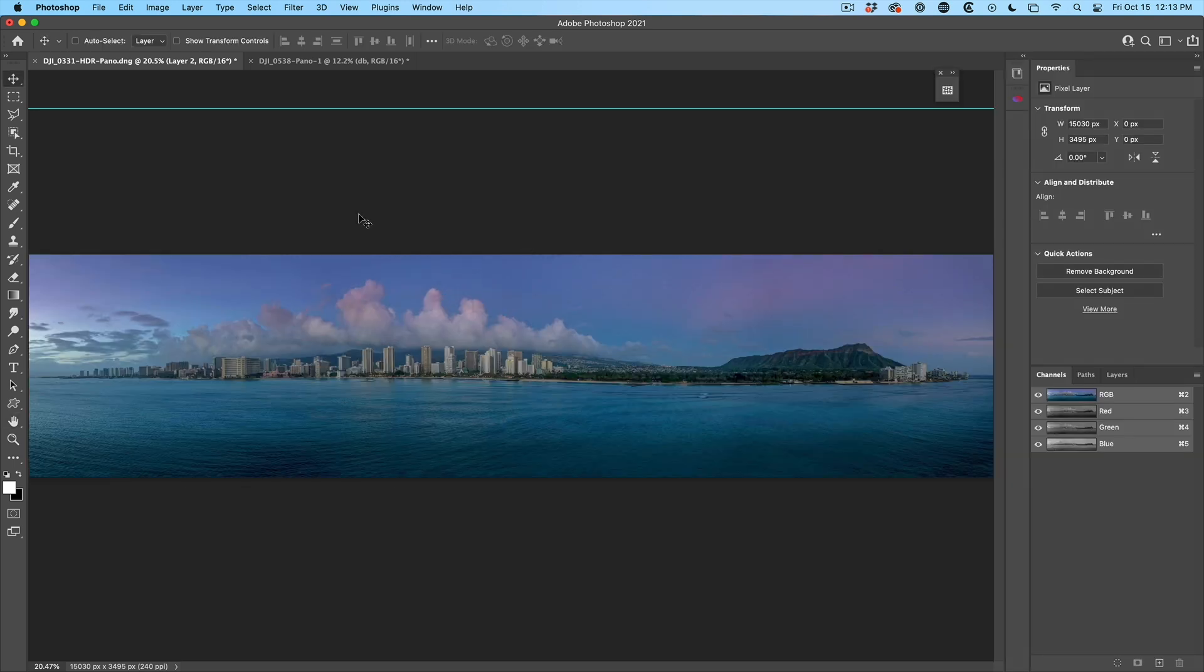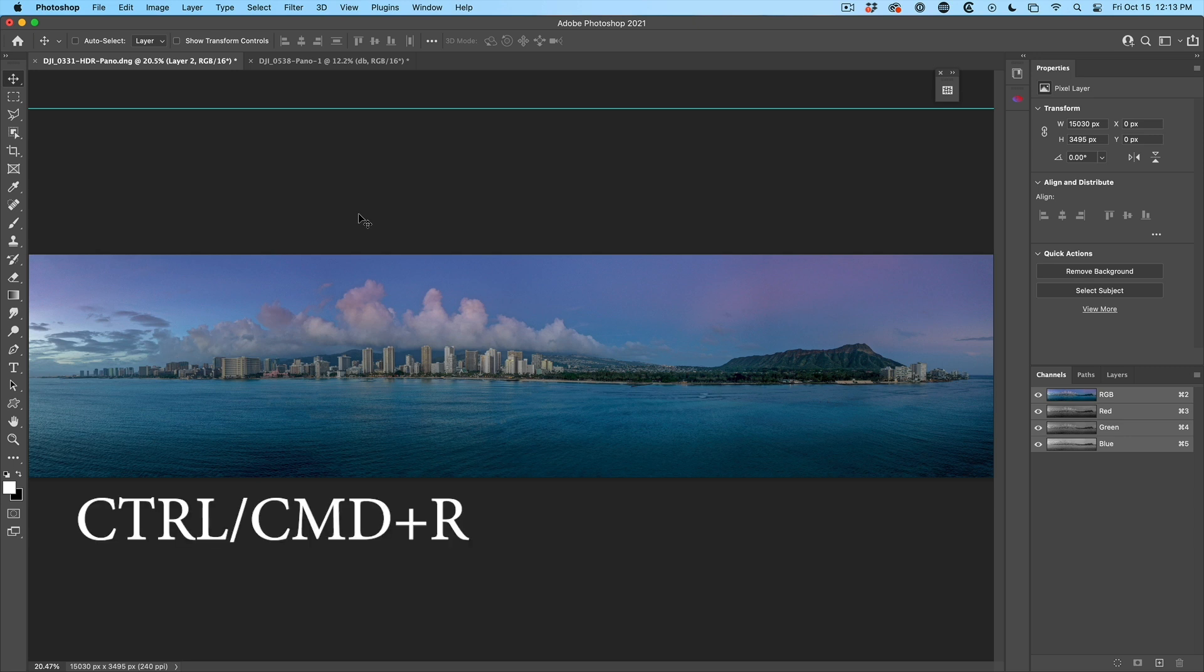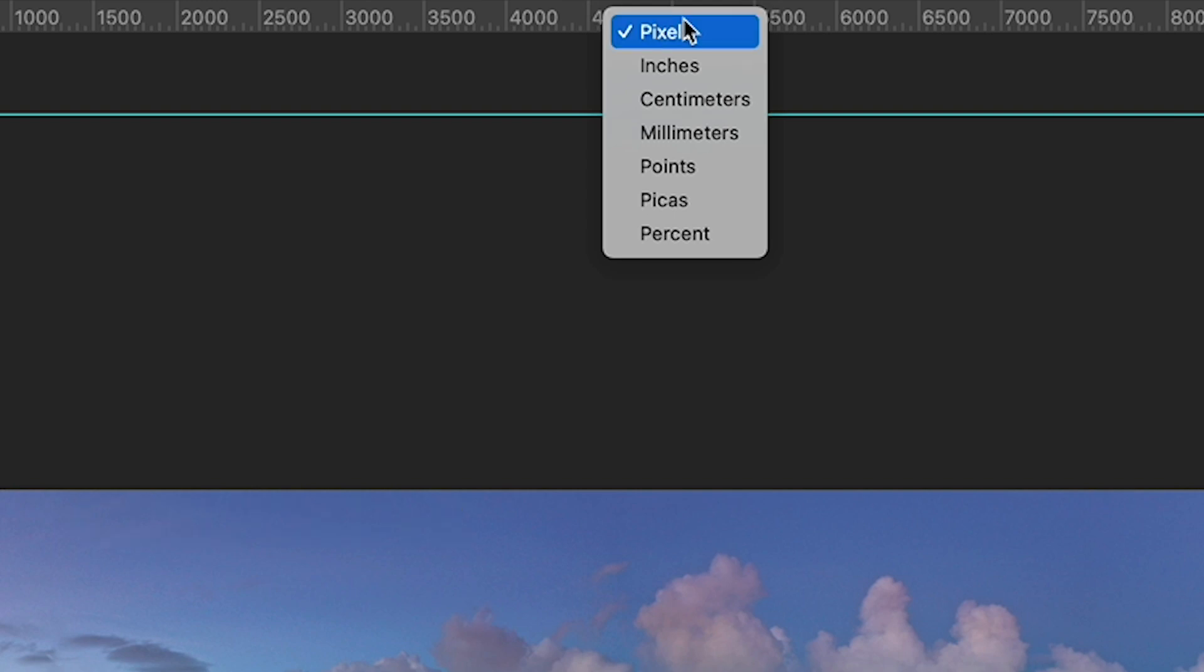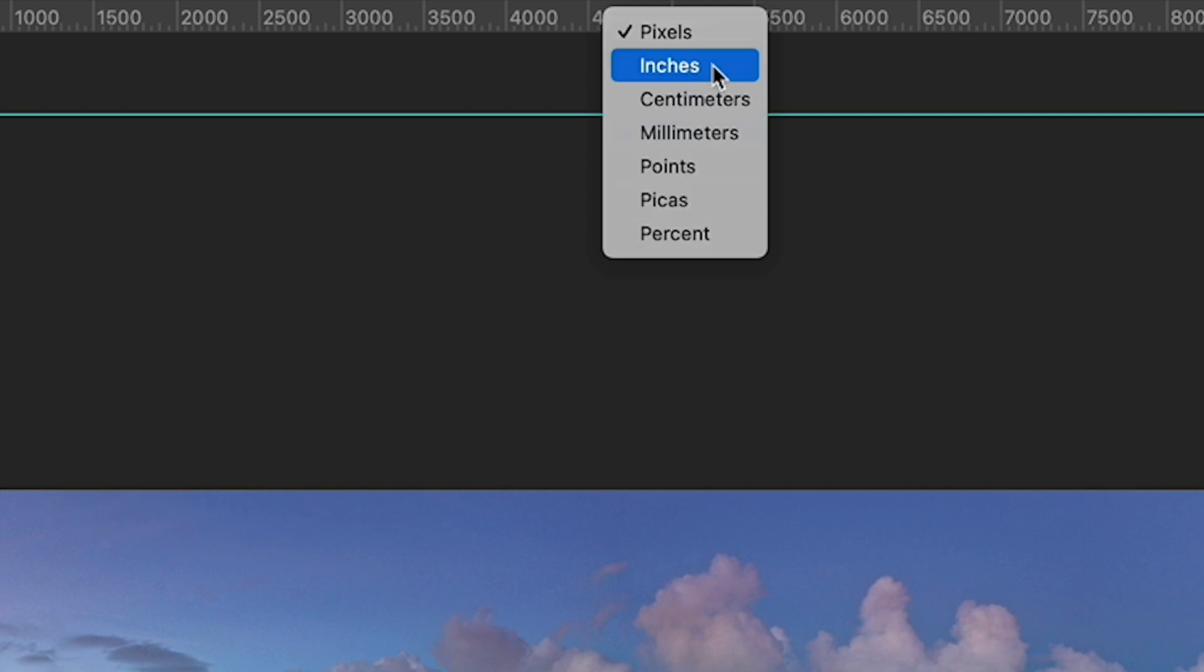Changing the unit of measurement - hit Control R for rulers. And then just right-click on the rulers and now you can go between pixels, inches, centimeters, whatever you want.